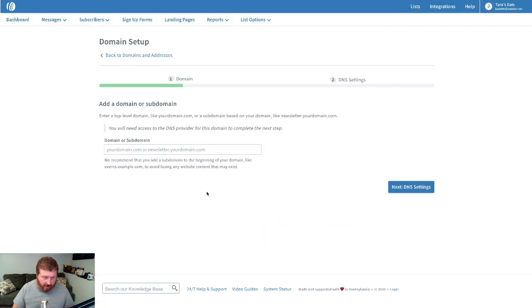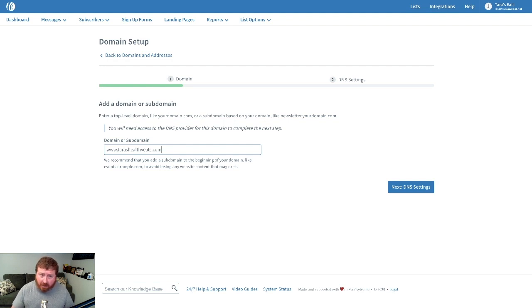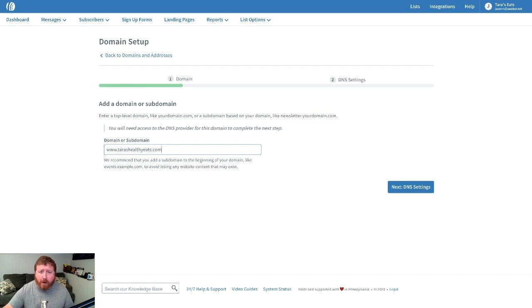Here, we'll enter in our domain — Tara's Healthy Eats. Now, if the domain you would like to use is already an established website with content on it, you may want to consider adding a subdomain to the URL you provide here. For example, instead of tarashealthyeats.com, we'd add a subdomain like landingpage.tarashealthyeats.com. If you proceed with a domain that already has content on it, your domain will instead point to your AWeber Landing Page once this process is complete.